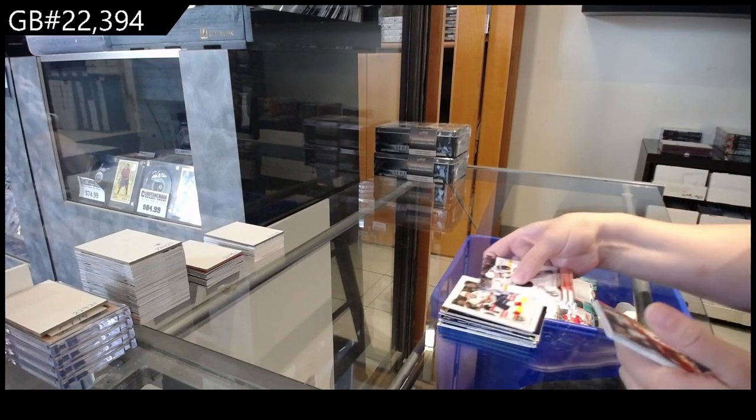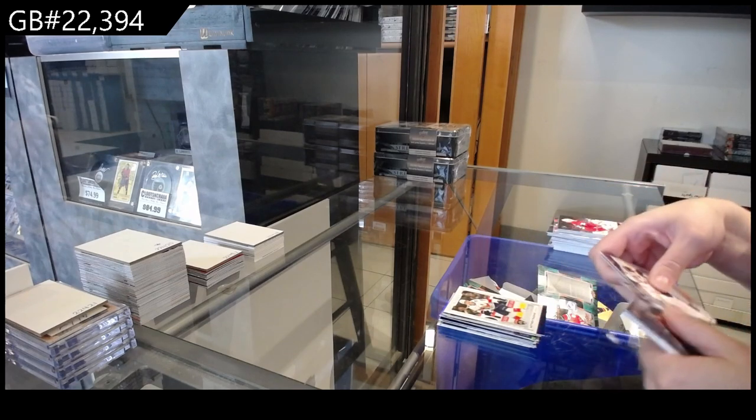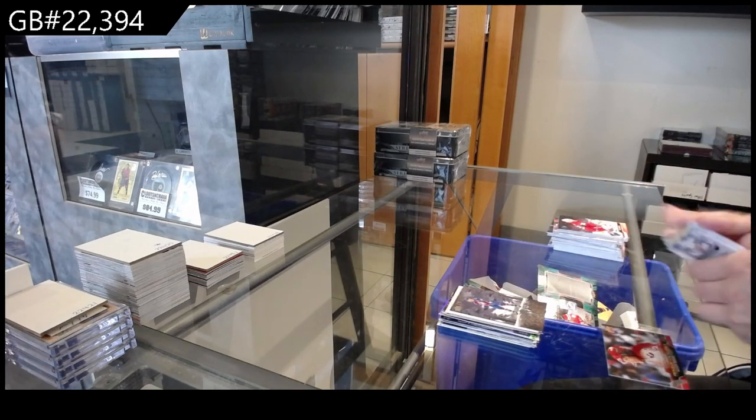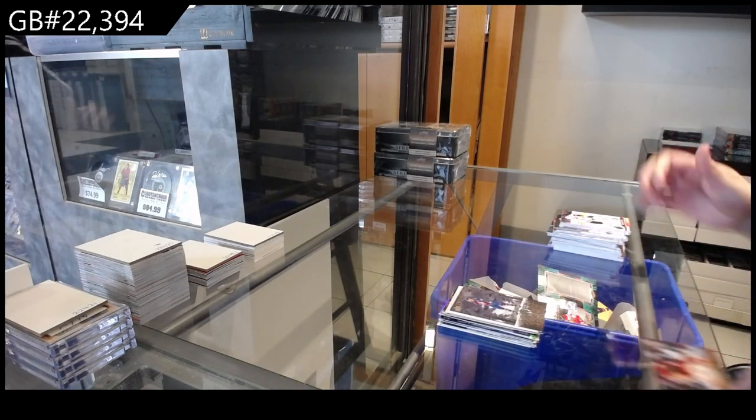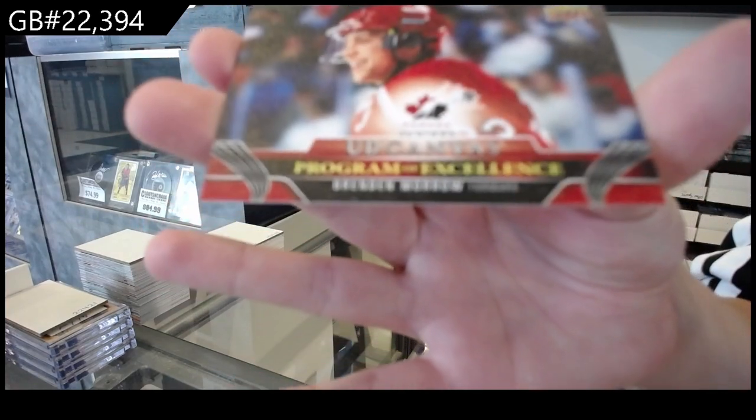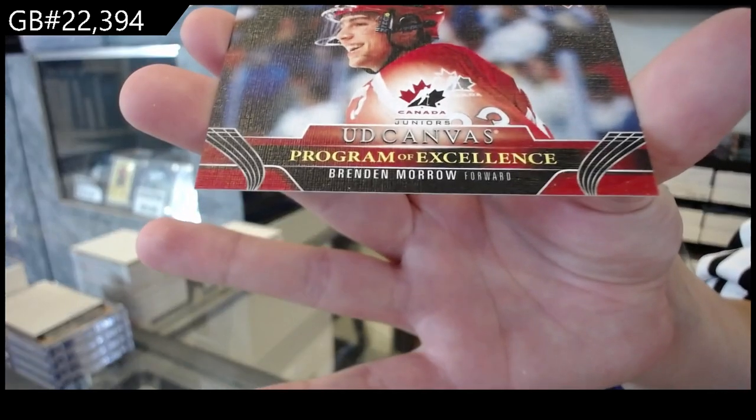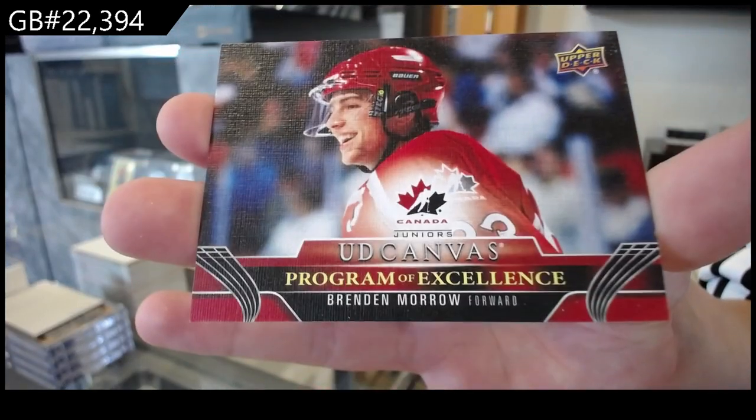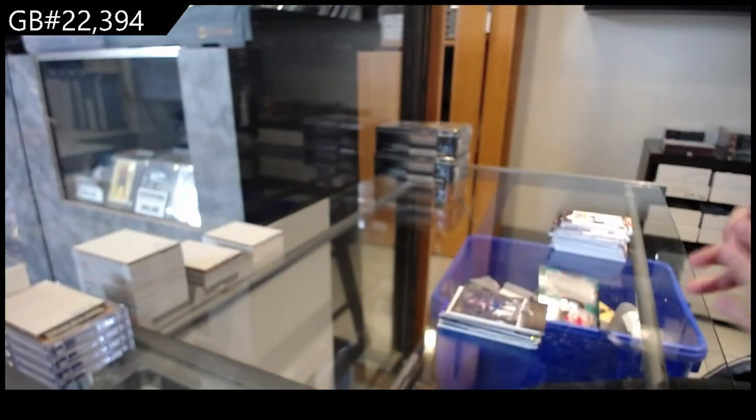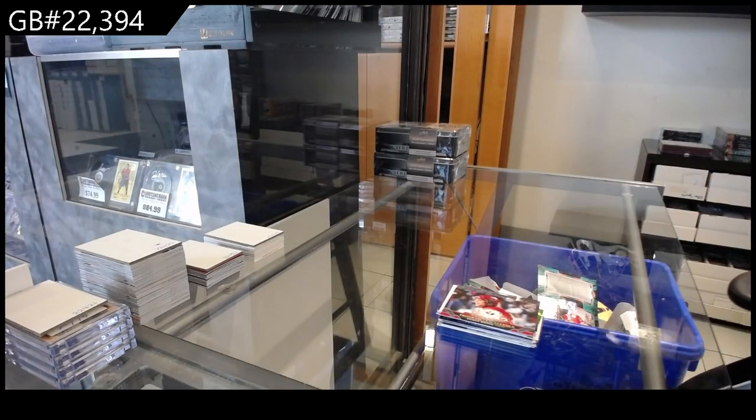Glossy for Florida of Matthew Tkachuk, Deep Roots for Colorado of Nico Rantanen, and a Program of Excellence, Canvas, Brendan Morrow. That will go to the team that drafted him, which I do not remember offhand.